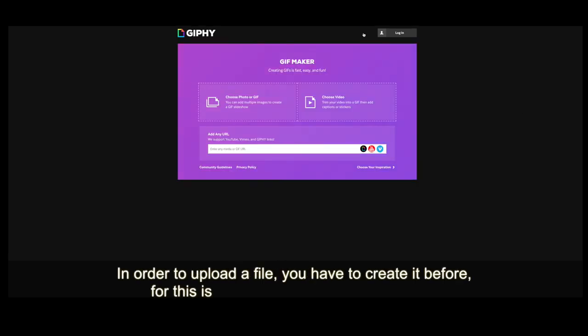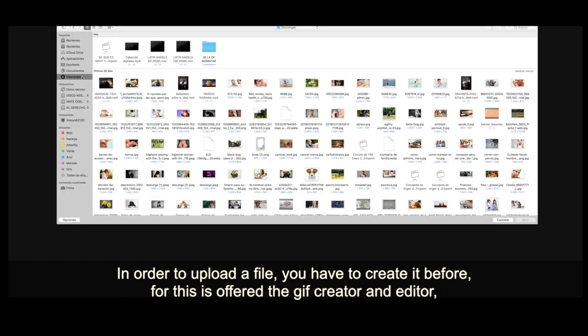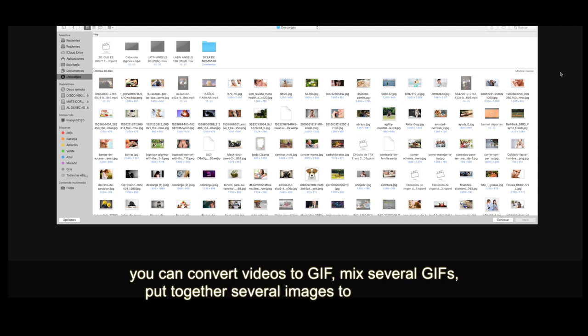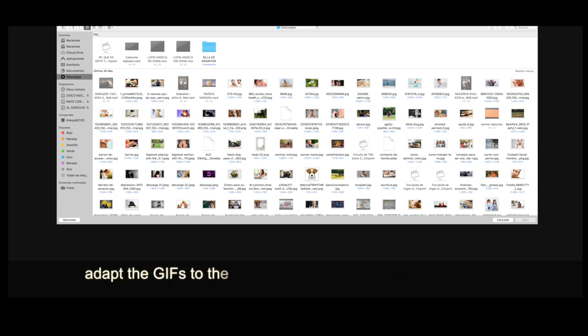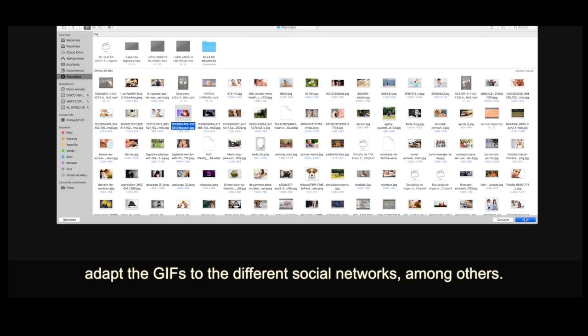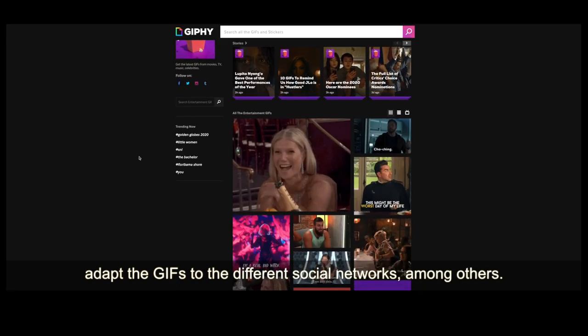In order to upload a file, you have to create it before. For this, Giphy offers the GIF creator and editor. You can convert video to GIFs, make several GIFs, put together several images to make a GIF, and adapt the GIFs to different social networks, among others.